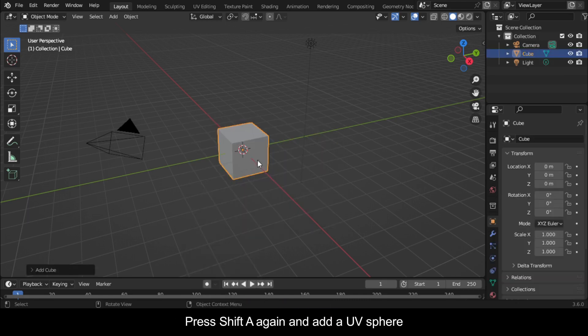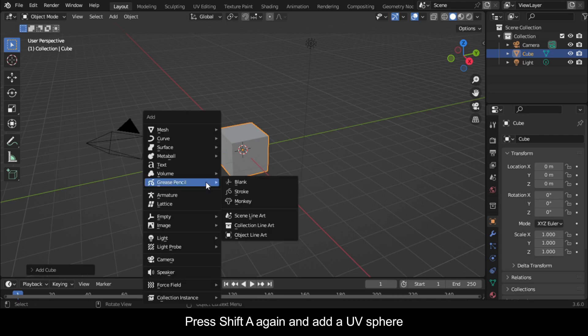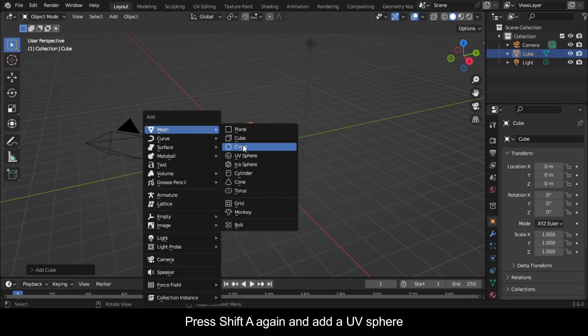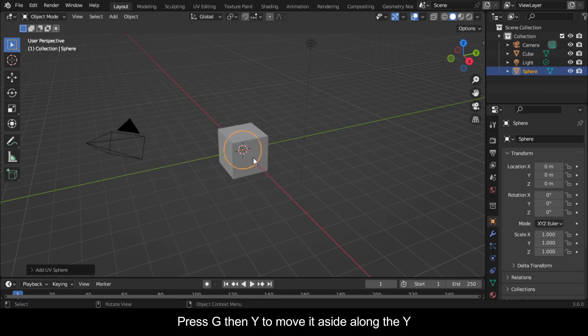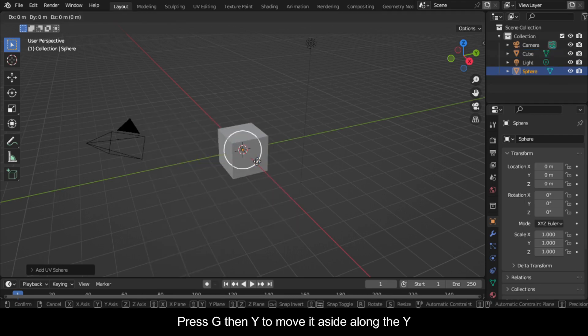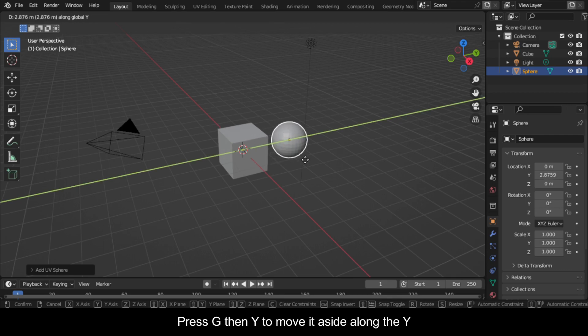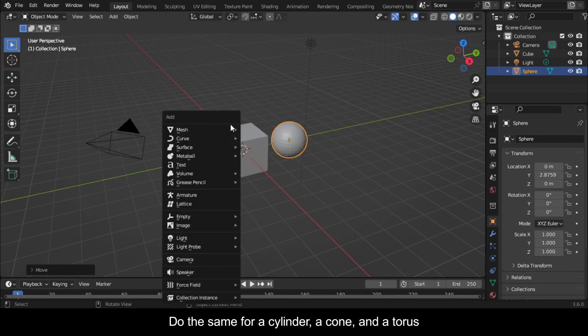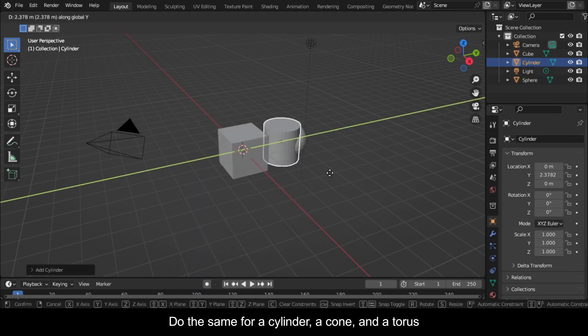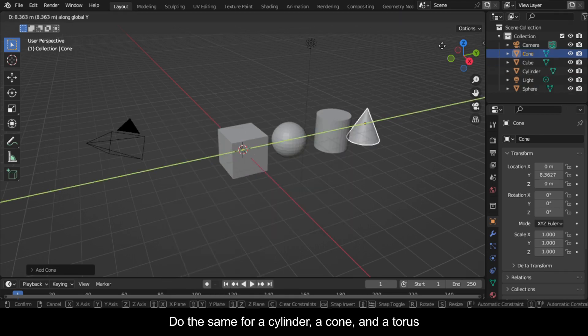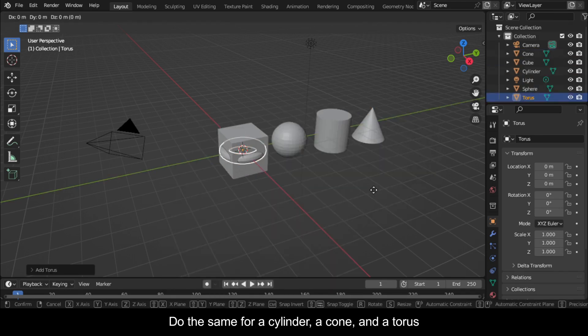Press Shift A again and add a UV sphere. Press G then Y to move it aside along the Y axis. Do the same for a cylinder, a cone, and a torus.